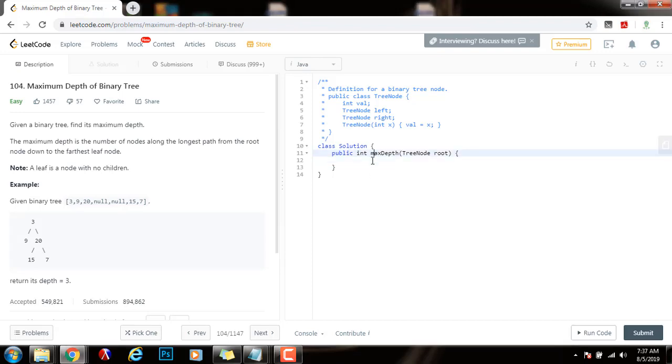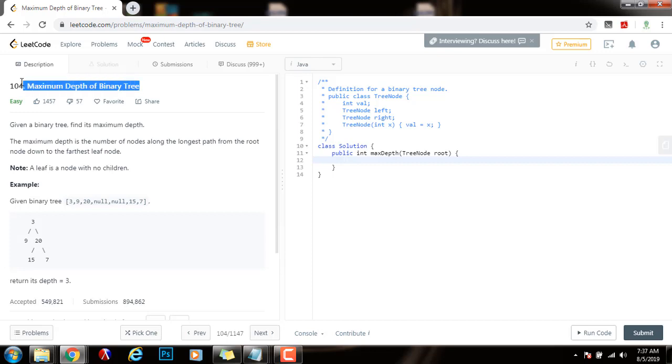Hello everybody, it's Amel, and today I'm going to teach you how to solve this problem using level order traversal BFS. This is the maximum depth of binary tree problem. Last time I showed you how to solve it using recursion. This time we're going to use a queue and iteration.